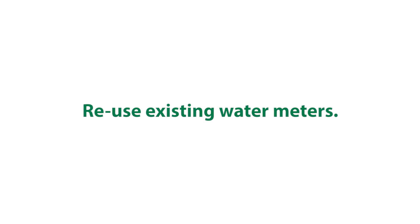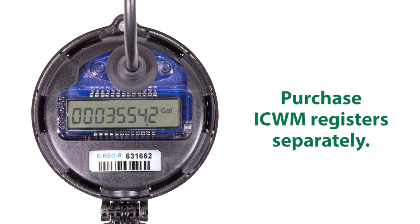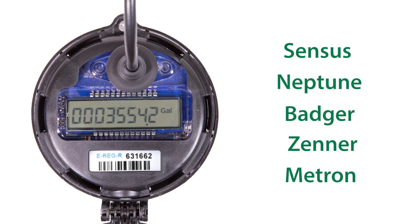Reusing your existing meter is also no problem since the Rainbird Internet Connected Register can be purchased separately and retrofitted to most commercially available water meters.